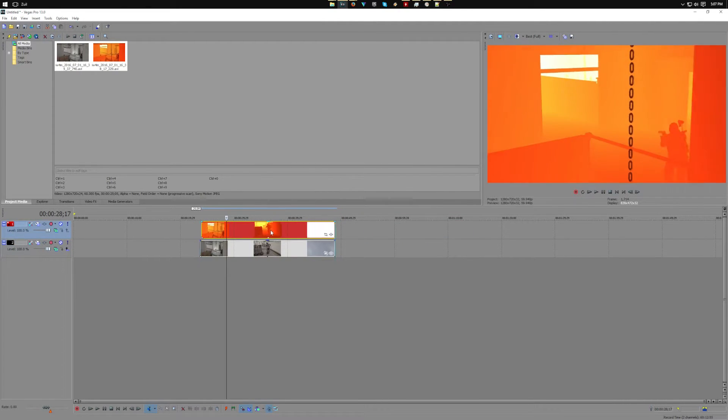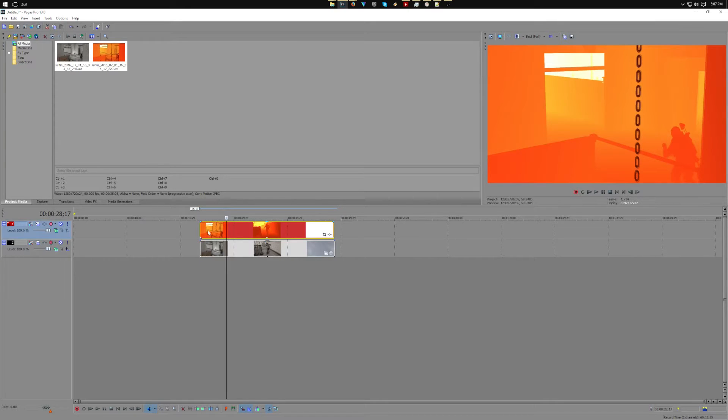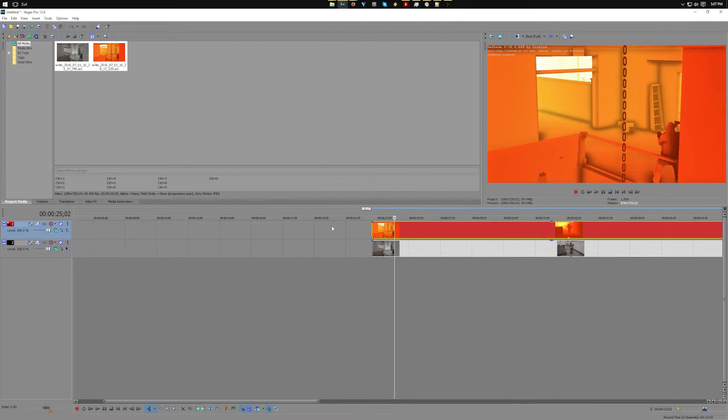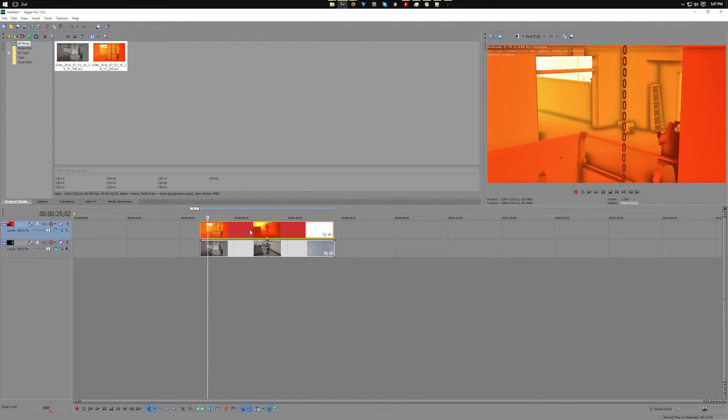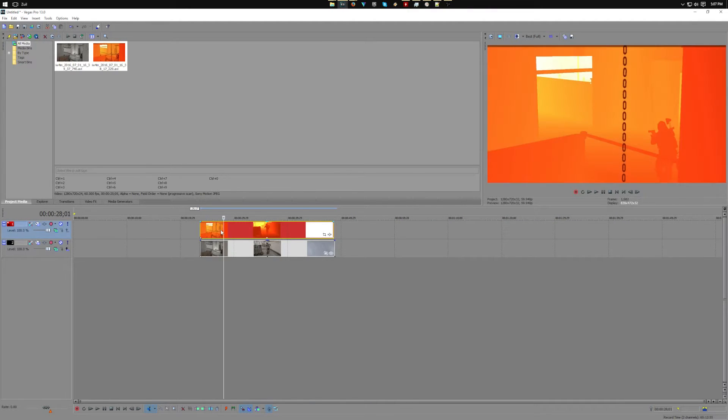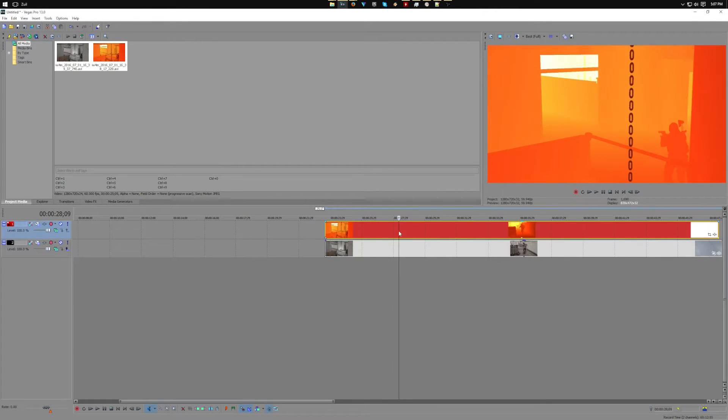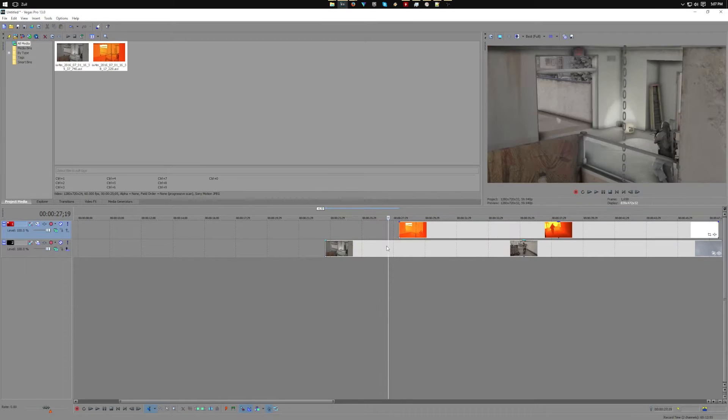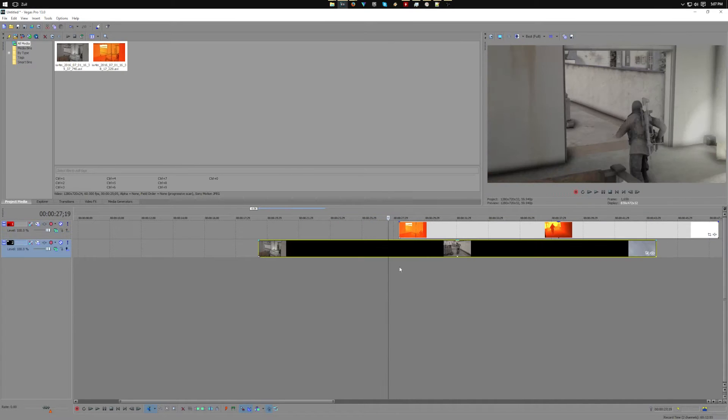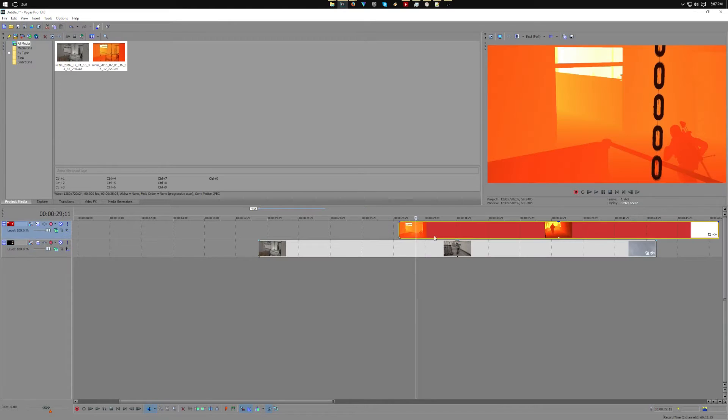For now we're going to jump right in. What you need to do this: obviously you need your depth map which you're looking at right now in this red, and you also need your normal version of your clip which you're seeing here.